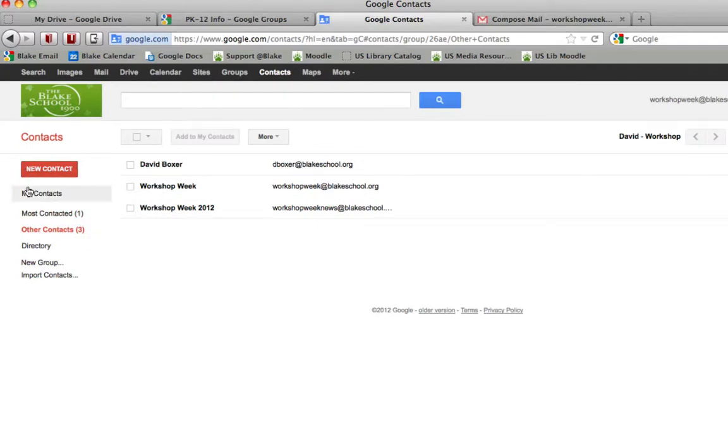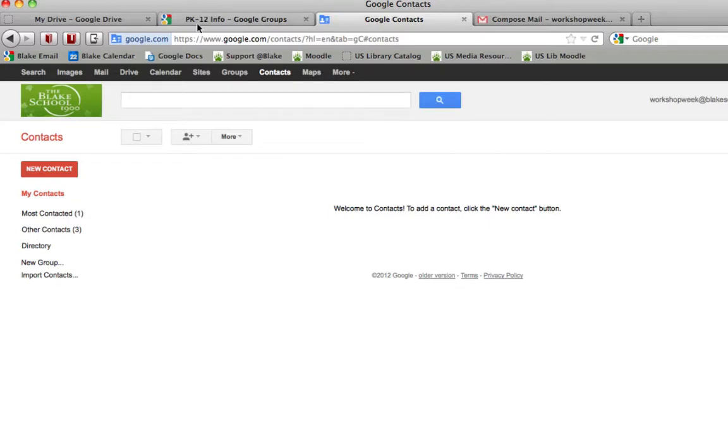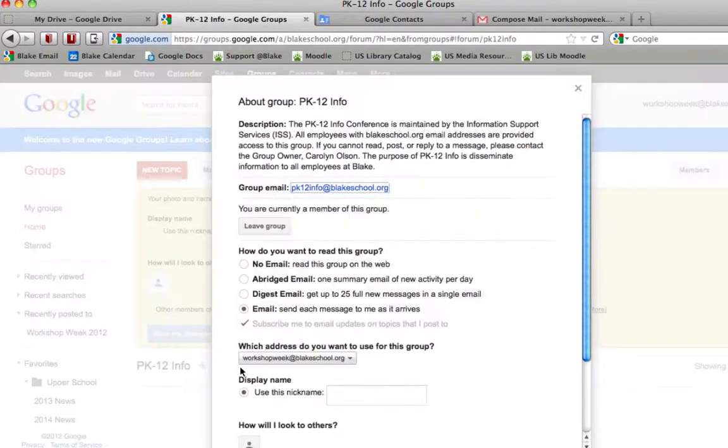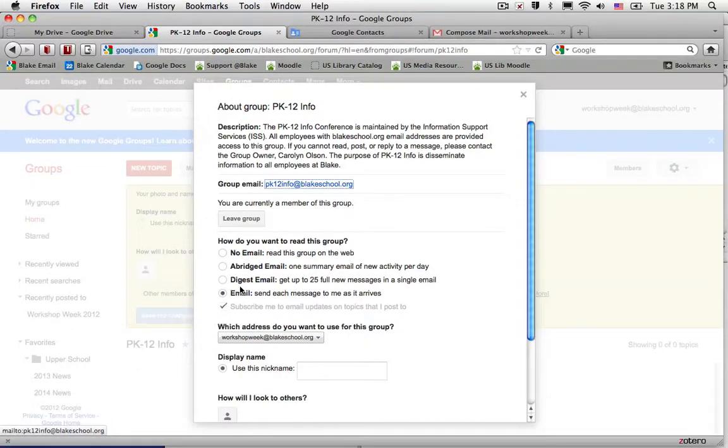So, personal contacts will appear under here in my contacts, those are ones that you've added manually, and Google Groups will be a good way for you to take advantage of the group email feature to share information with large groups or large members of the group.